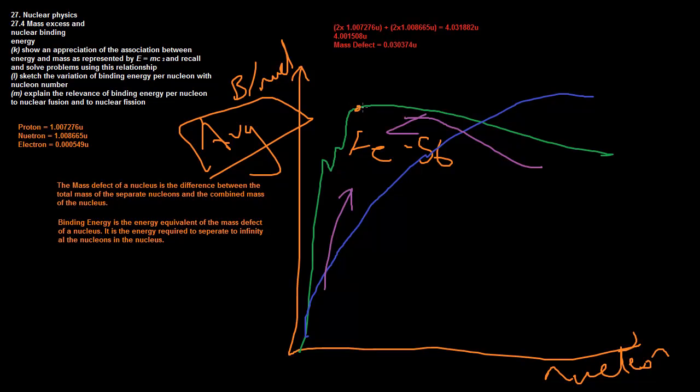Nuclear fusion on this side releases energy and nuclear fission on this side releases energy. If you keep adding particles onto this, you are going to keep releasing energy but it's going to become a less stable particle, so particles won't really want to add on. That's basically how binding energy per nucleon relates to nuclear fusion and fission. Left means fusion, right means fission. That's all for this video. I hope you enjoyed it and I'll see you in the next video.